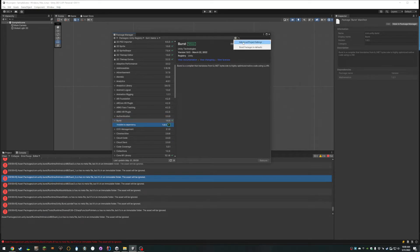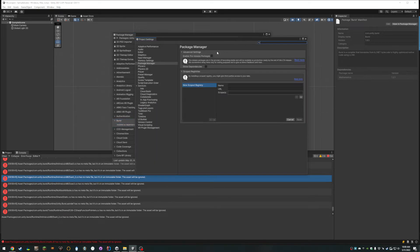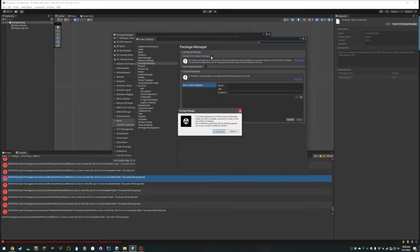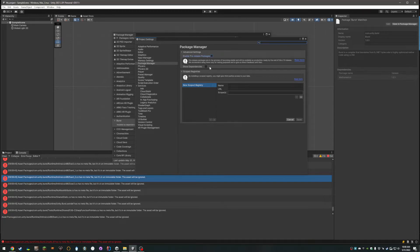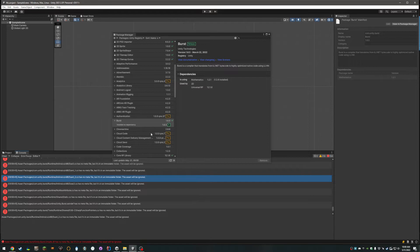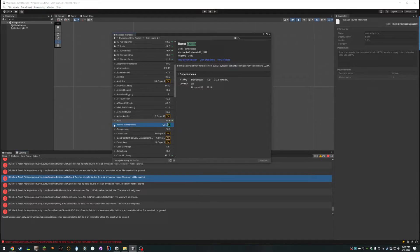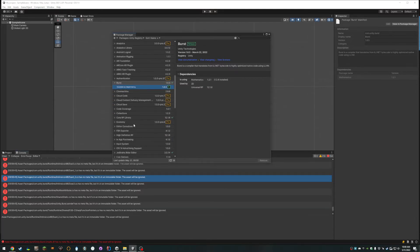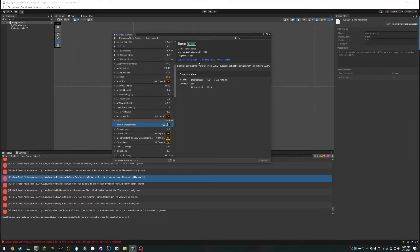Your second thought is to go to Advanced Project Settings and enable all the pre-release and dependency packages. But even then, you still can't select any other versions to downgrade, upgrade, or fix it.